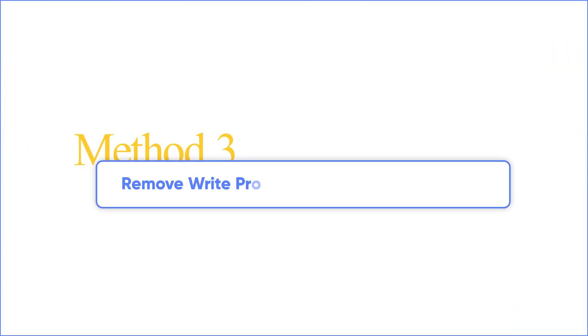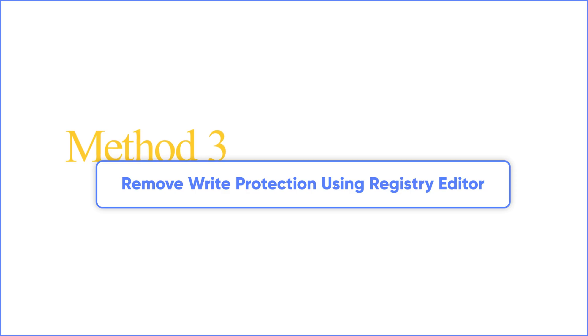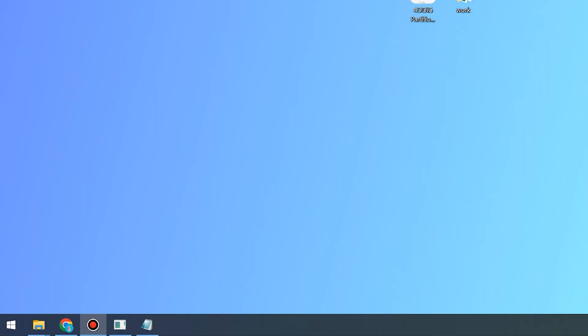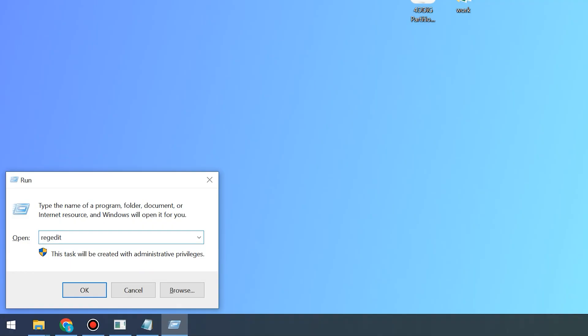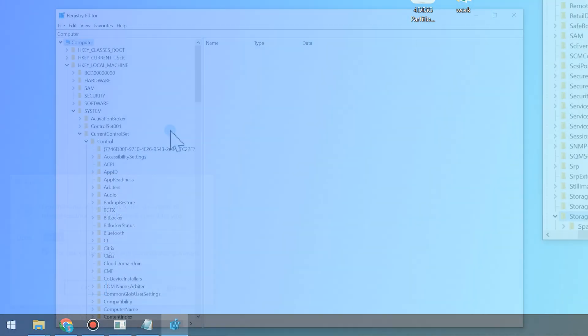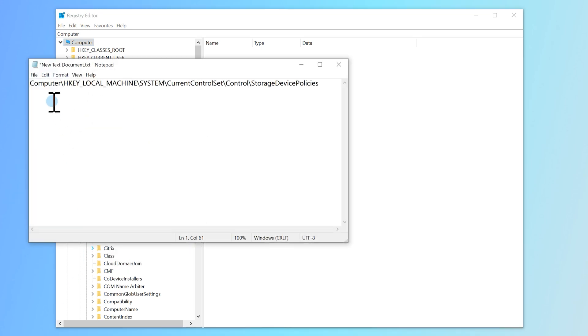Method 3. If DiskPart didn't help, let's tweak the registry. This method is a little more complicated. Be careful with this step. First, press Windows and R key, type regedit, and press Enter. Once open, you'll see something like this, then follow me to navigate to this address.